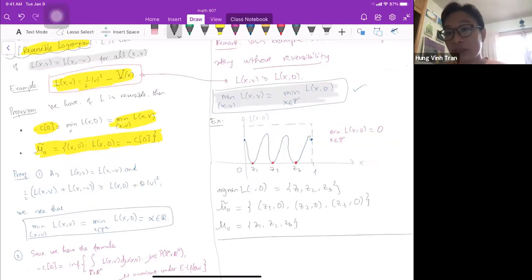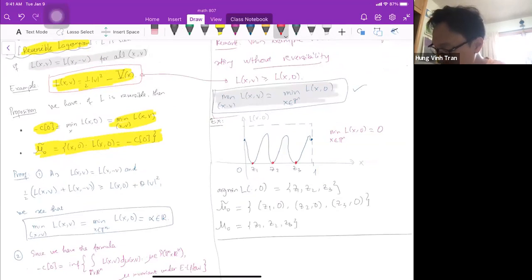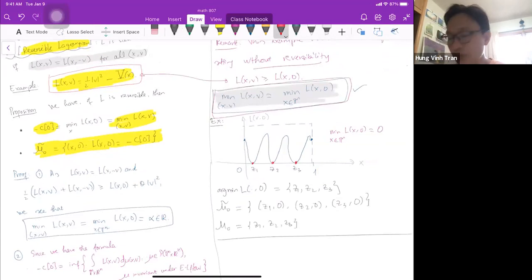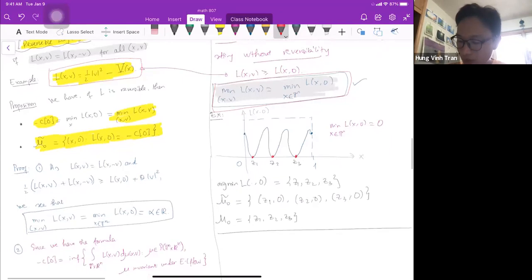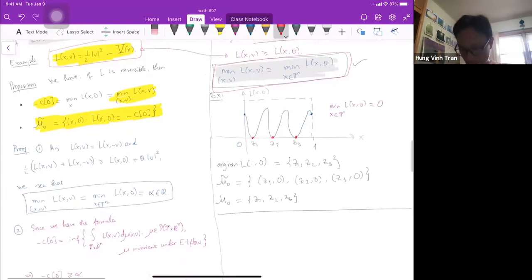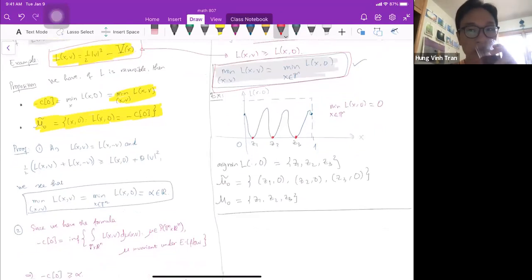This is a simple example but it's important because it covers many cases. The key assumption is min_{x,v} L(x,v) = min_x L(x,0), and in practice this occurs in many scenarios. Let's proceed to the proof.